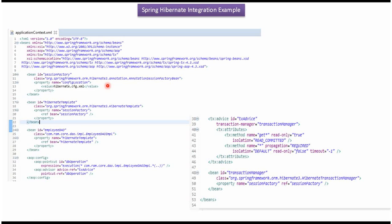Here you can see the Spring configuration file. The Spring container reads this Spring configuration file and creates a Hibernate template object based on the configuration. That Hibernate template object will be injected into EmployeeDAOImpl, along with other DB-related configuration.